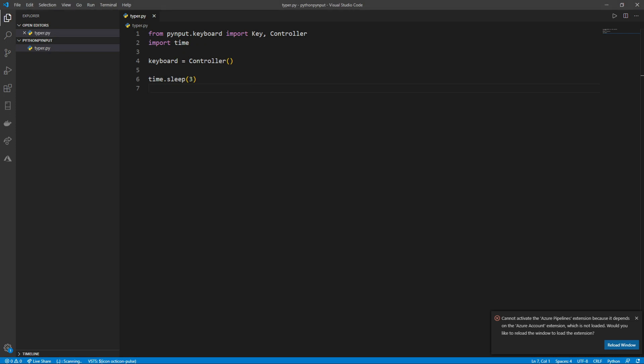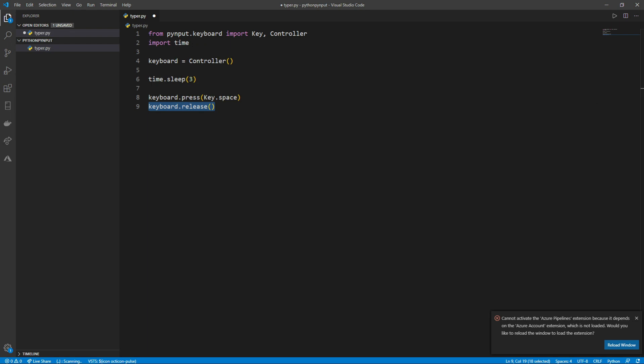The first thing we'll do is press a key. To do that, we type keyboard.press, then in parentheses, key.space. Then to release the button we pressed, we type keyboard.release, then in parentheses key followed by the key we want to release, which in our case is space.